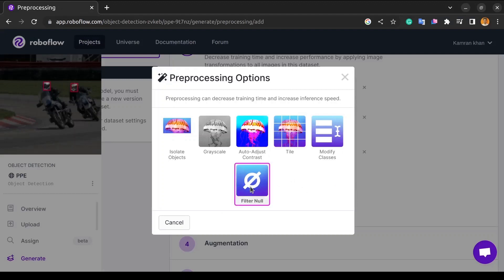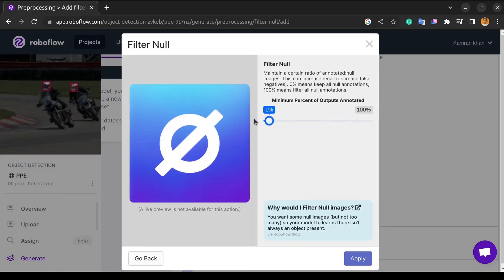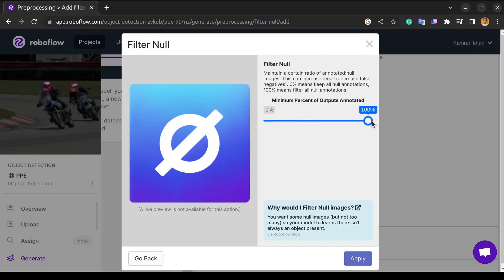We now come to the final preprocessing step, which is filtered null. We'll use the null filter because sometimes we will see a lot of images where we might have missed one or two annotations. After all, they don't meet the criteria. Normally we can delete that image, but now that we have a lot of images, it takes a long time to delete those. Using the filter null we'll delete all these images that do not have annotations.